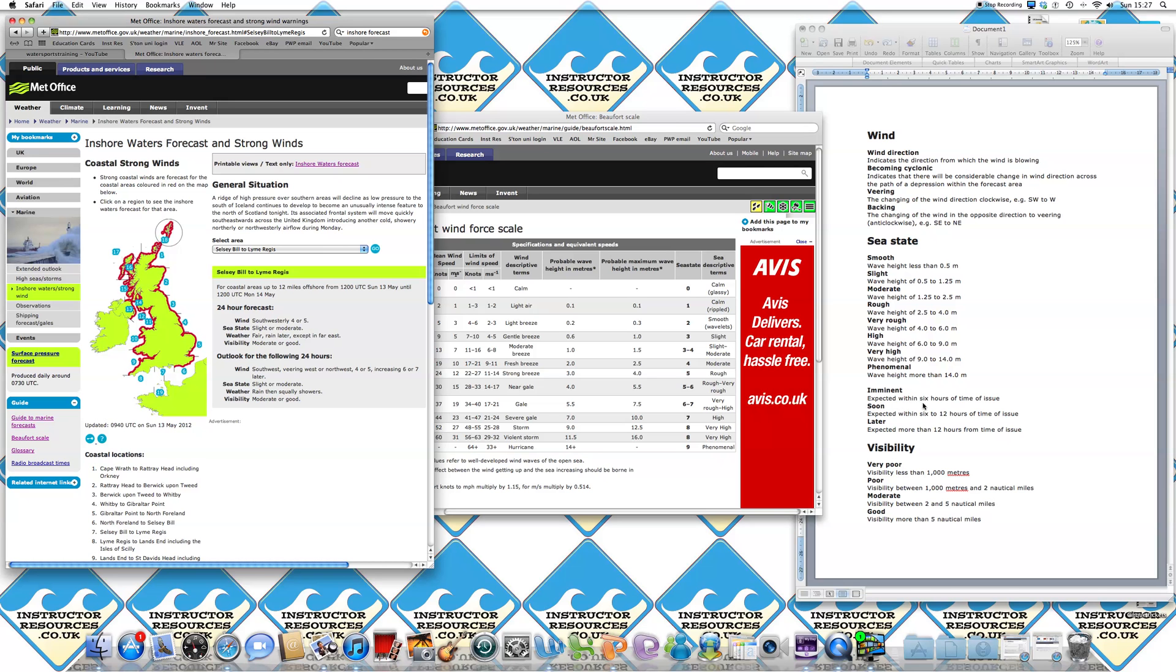So imminent is expected within six hours of the time of the forecast issue. Soon is expected within six to 12 hours of the time of issue. Later is expected more than 12 hours from time of issue. So in this state, it says rain later, which means it's going to be probably more than 12 hours from time of issue, but you need to be aware of it.